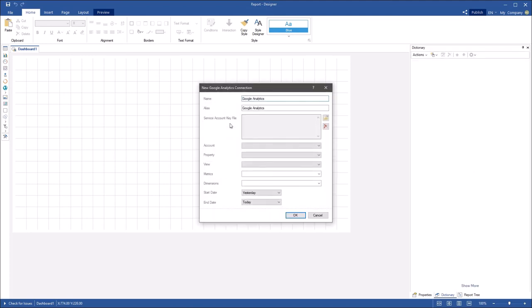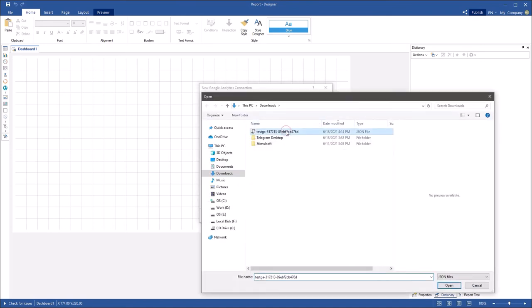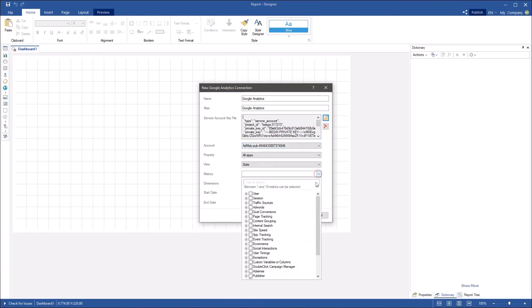You should choose the service account file in the new Google Analytics connection form. Some parameters will be set automatically, but you can change them. Select metrics and dimensions to generate data tables.